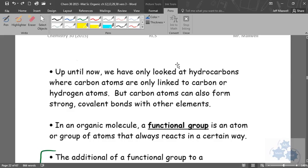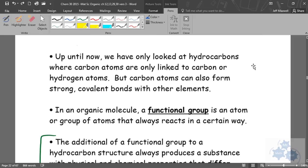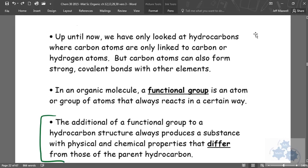Okay, so in this lesson, we're going to talk about functional groups in a little bit more depth. Up until now, we've only looked at hydrocarbons, so carbons and hydrogens. I did mention alcohol groups.